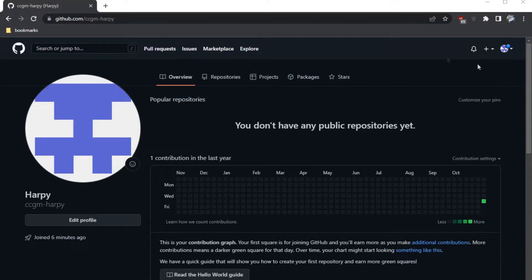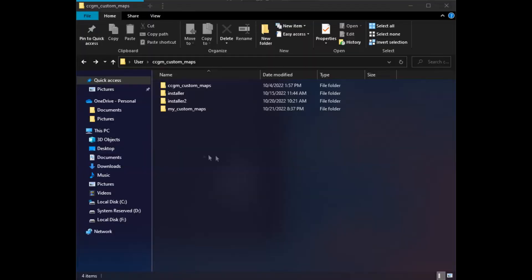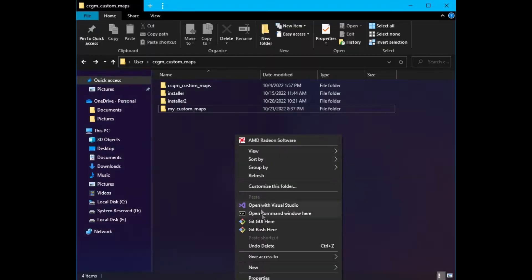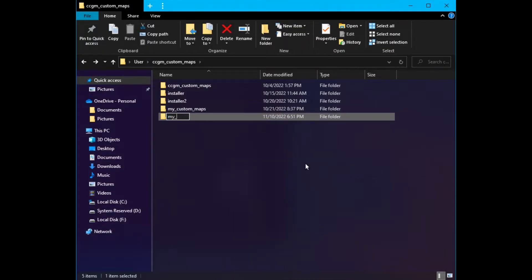First, make sure you have a GitHub account. If you don't have one, please register. Next, create a folder for your GitHub repository.